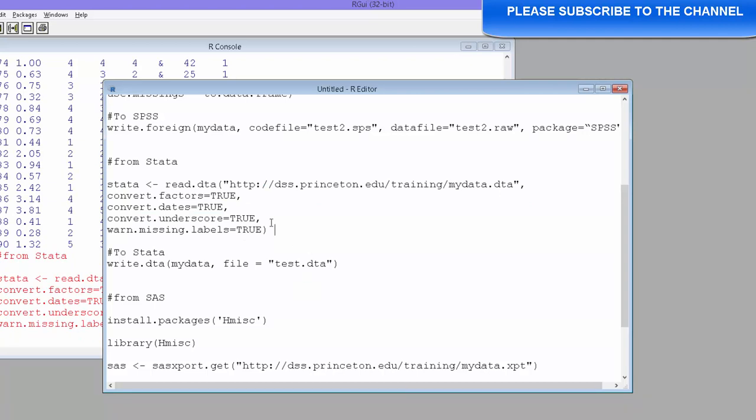So this is already there in the foreign package. We have already installed this session. Similarly, we can also export this Stata data.